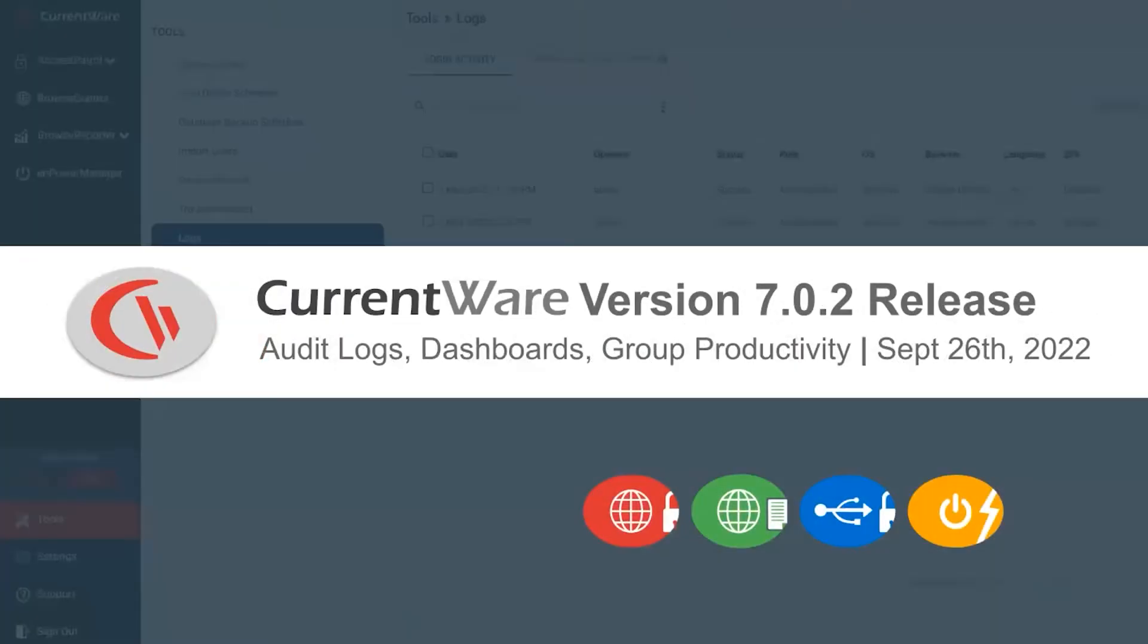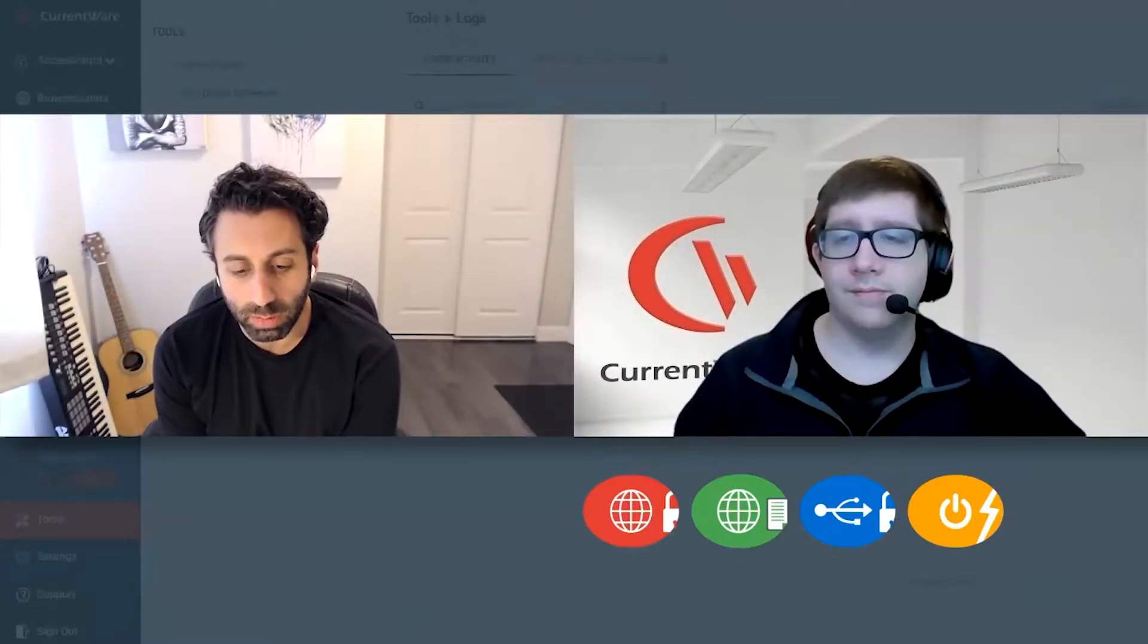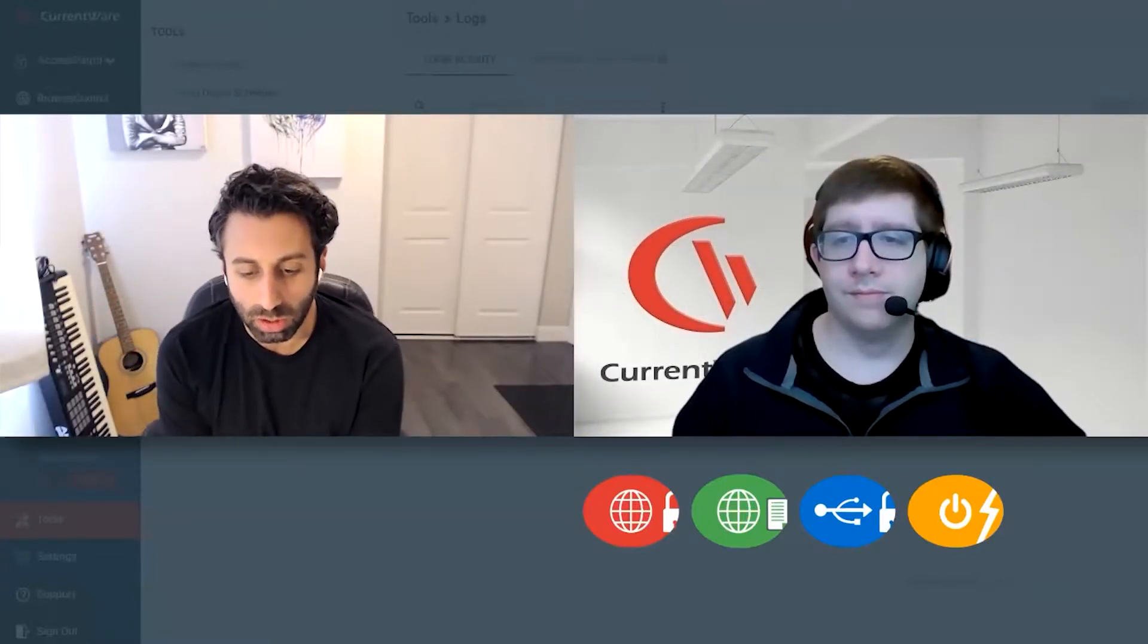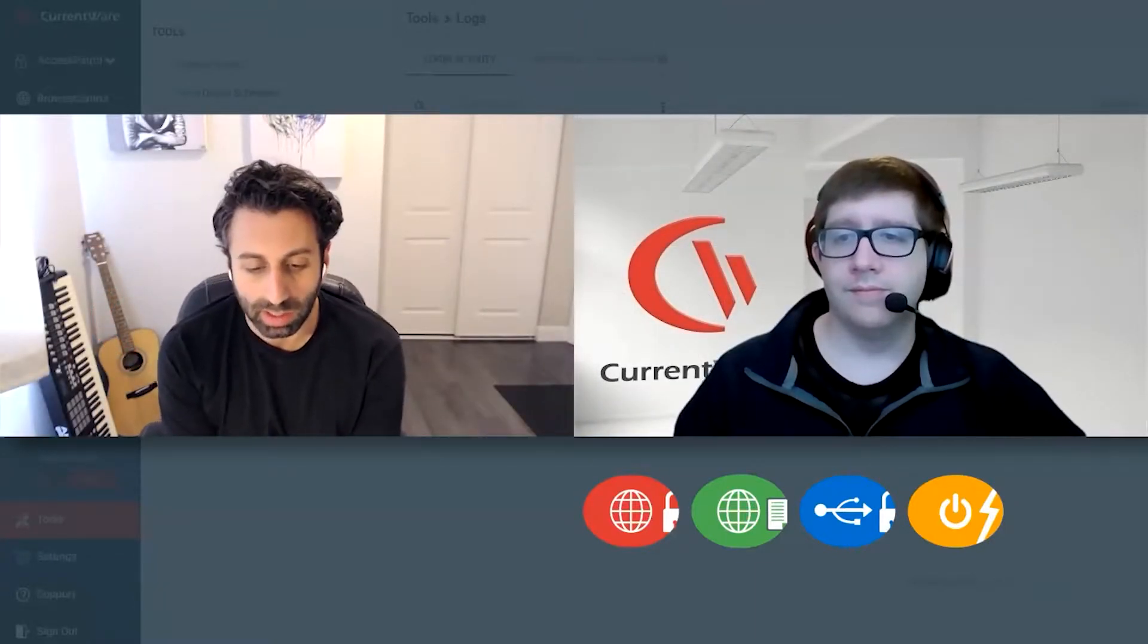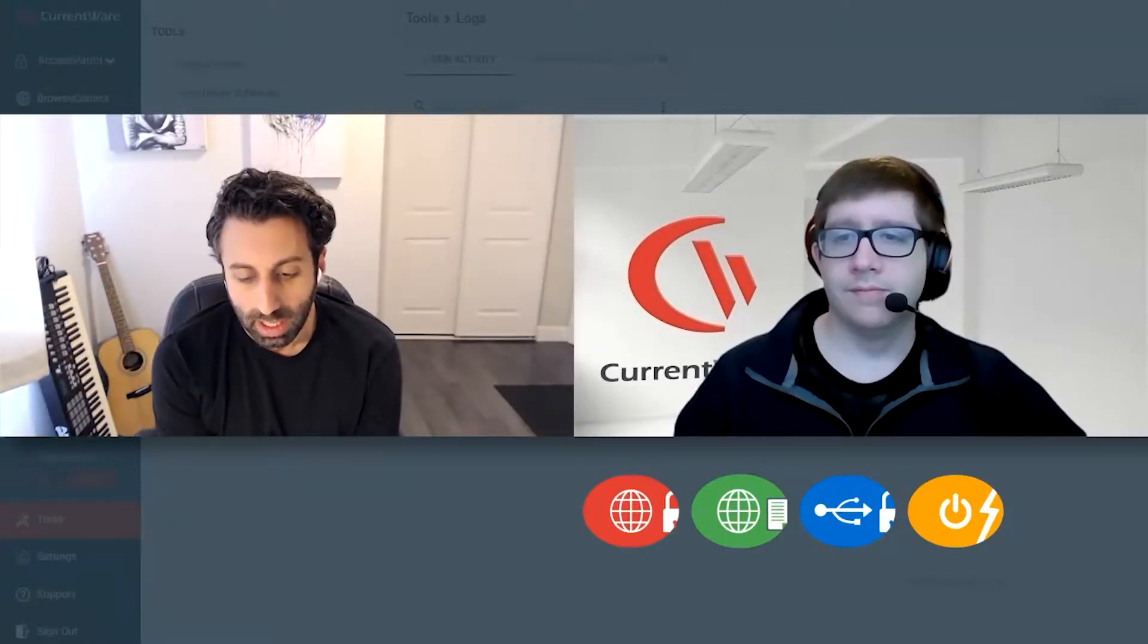Hey everyone, thanks for joining us today. We're excited to be sharing the release video for 7.02, CurrentWare's latest release.